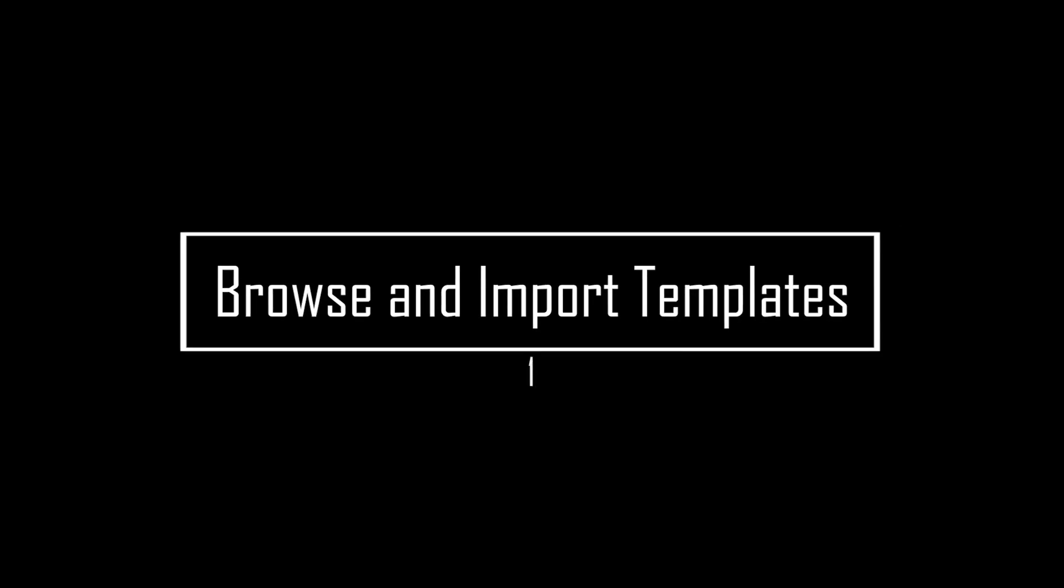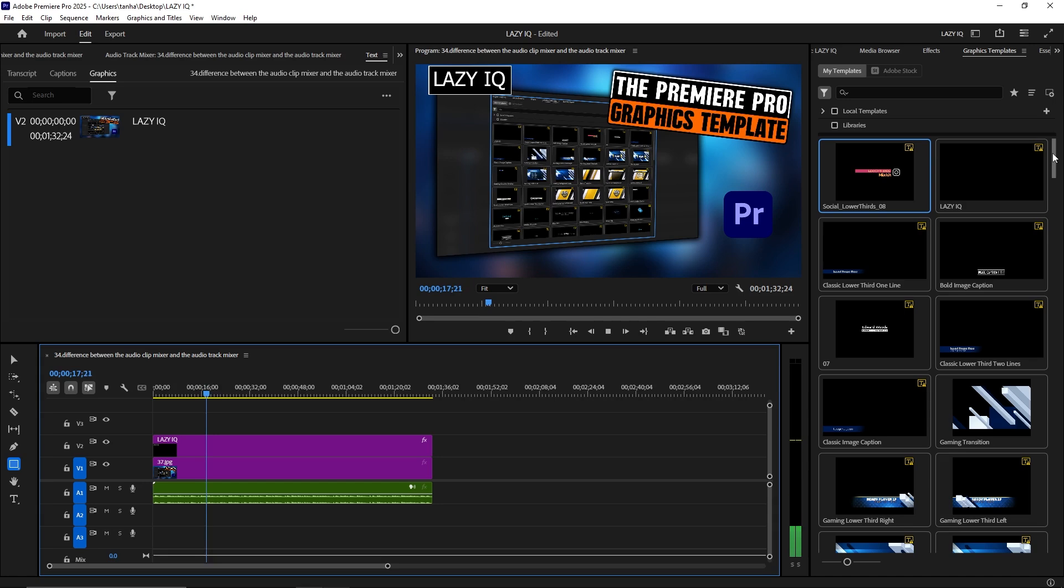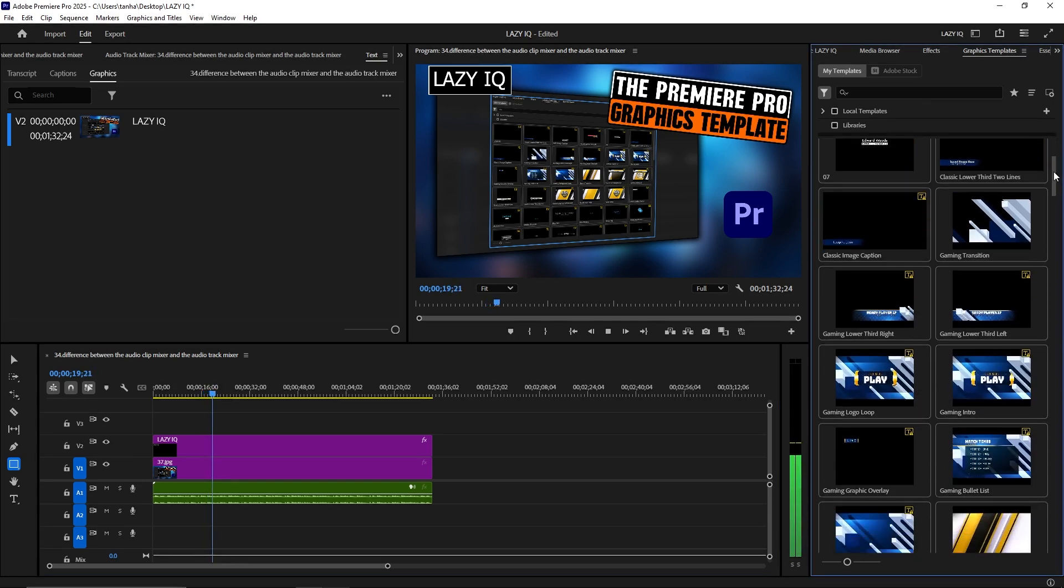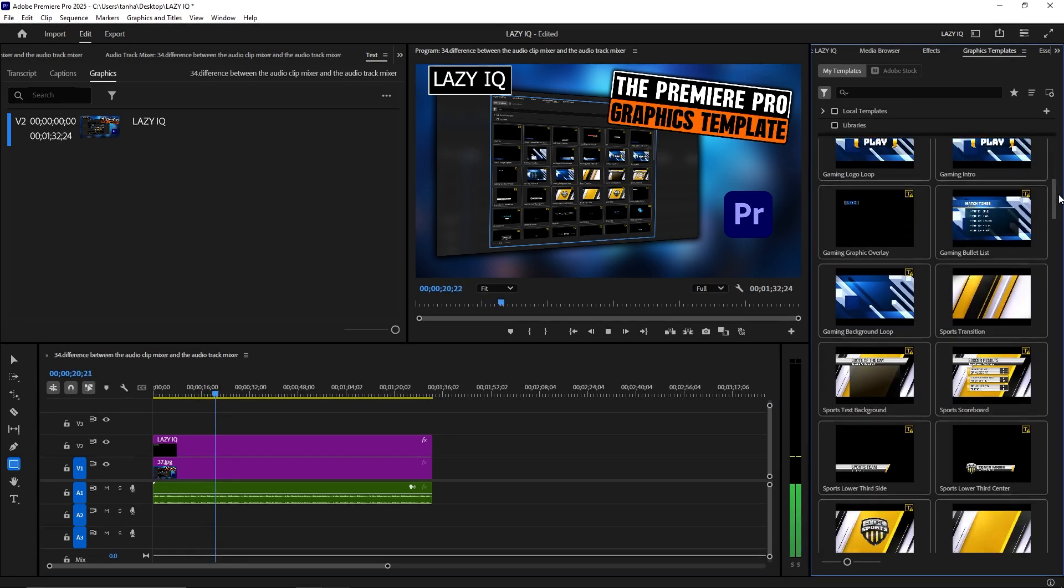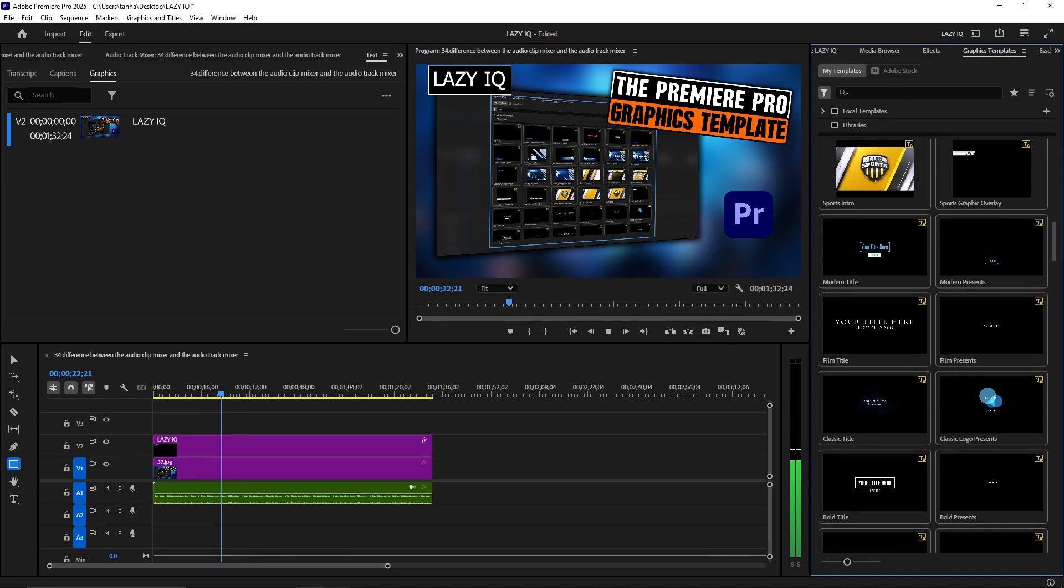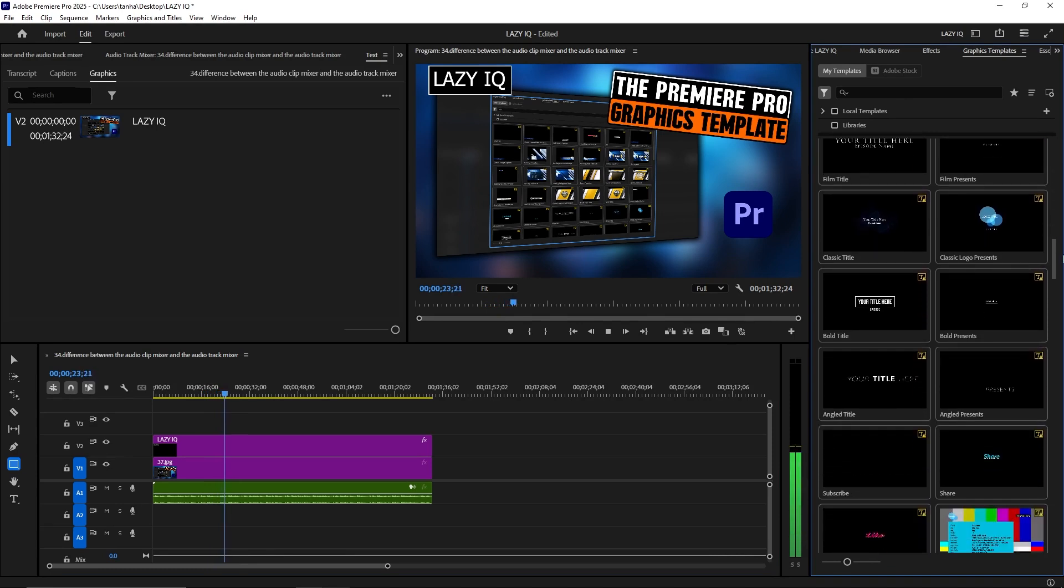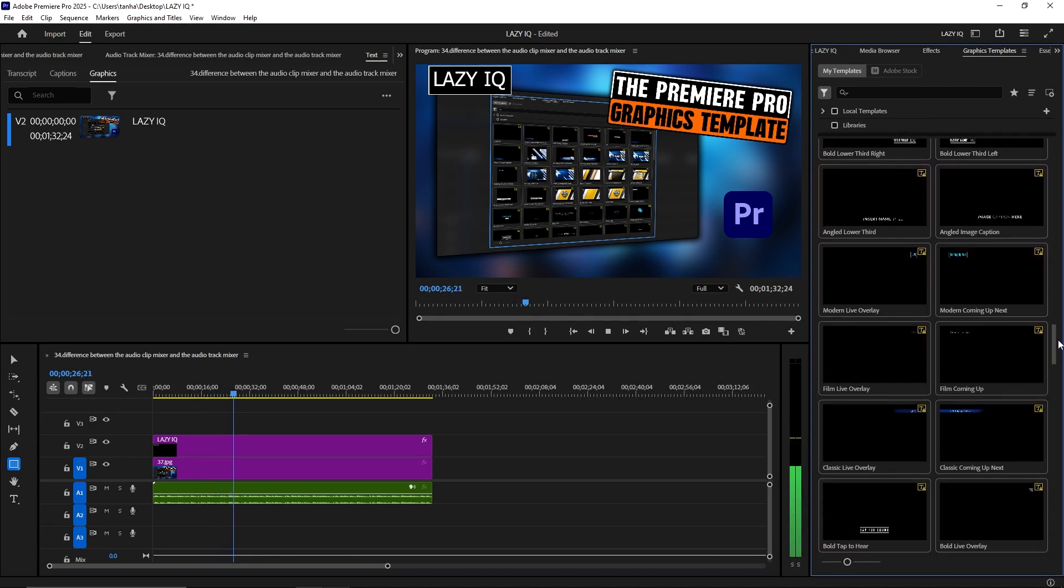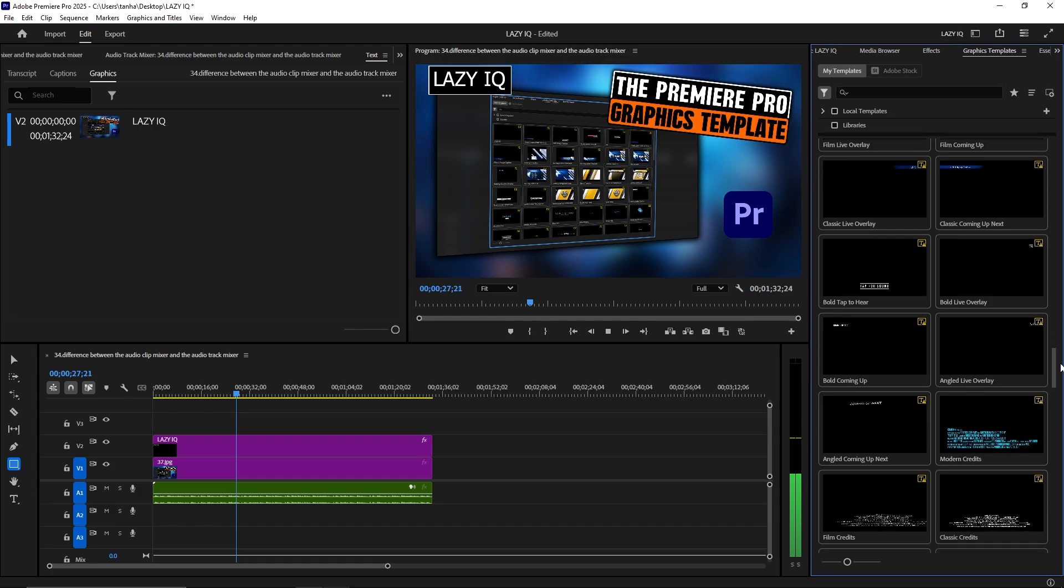1. Browse and Import Templates: Access a variety of pre-designed motion graphics templates from Adobe Stock or your local templates folder. Simply drag and drop these templates into your timeline to use them in your project.